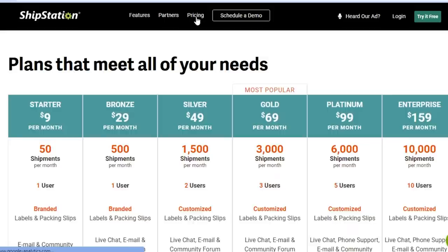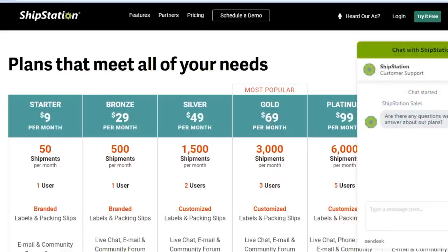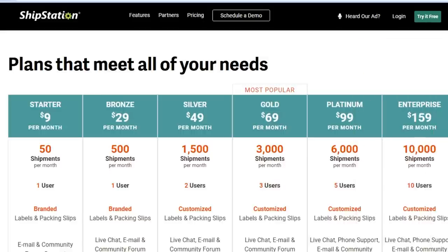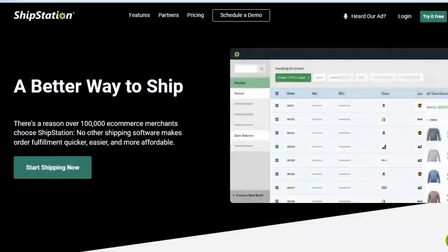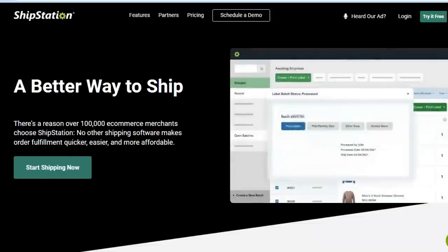ShipStation offers many different plans: Starter for $9, Bronze for $29, Silver for $49, Gold for $69, Platinum for $99, and Enterprise for $159. Each plan has a different shipment allowance per month — for example, 50 shipments on the lower end up to 500 and beyond. You can try it with a free trial using the link in the description.